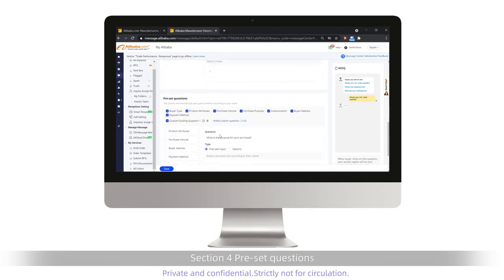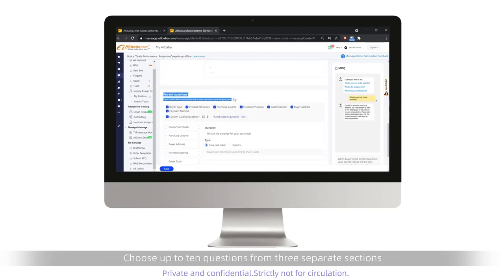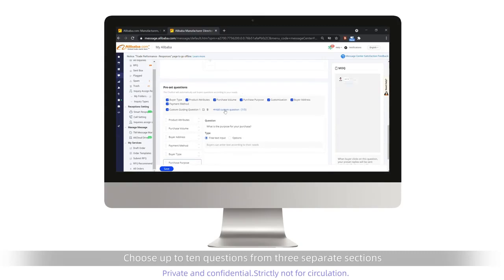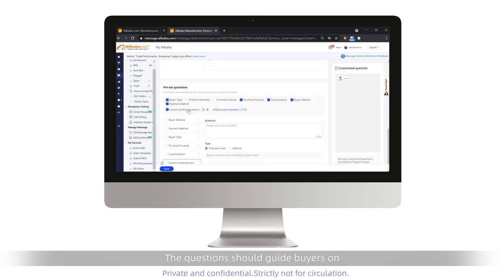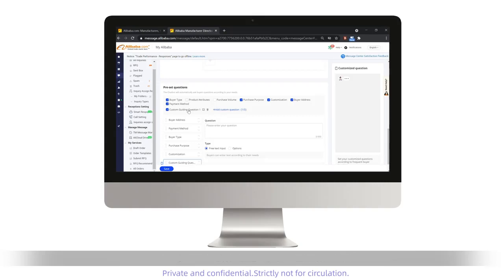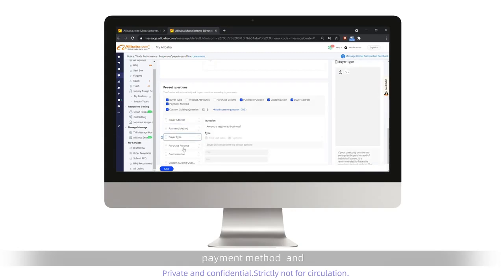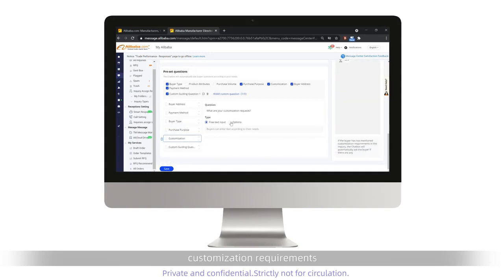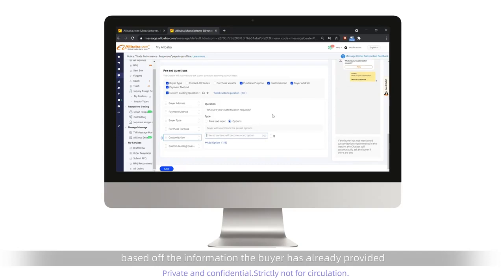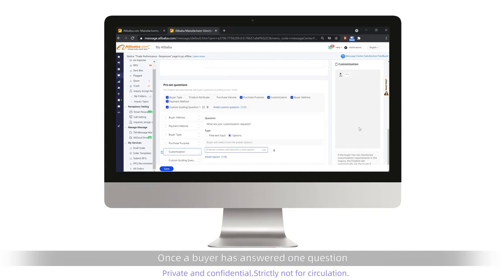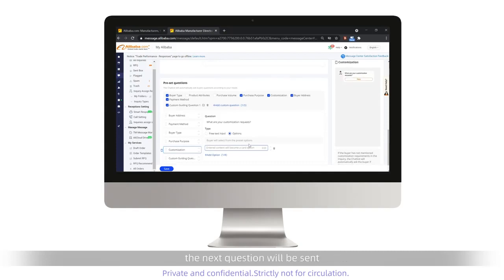Section 4: Pre-set Questions. Choose up to ten questions from three separate sections and edit them according to your needs. The questions should guide buyers on how to provide structured purchasing information, such as delivery address, purchase quantity, payment method, and customization requirements. The system will automatically ask questions based off the information the buyer has already provided. Once a buyer has answered one question, the next question will be sent.